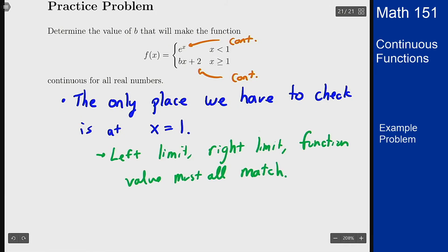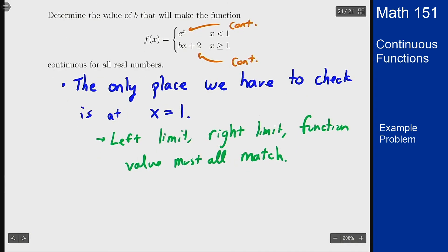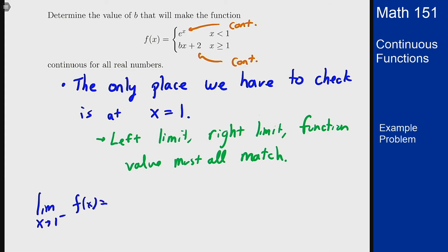Let's work these three things out. For the left-hand limit, we get the limit as x goes to 1 from the left of my function. For my function, the part to the left of 1 is just the e to the x part.